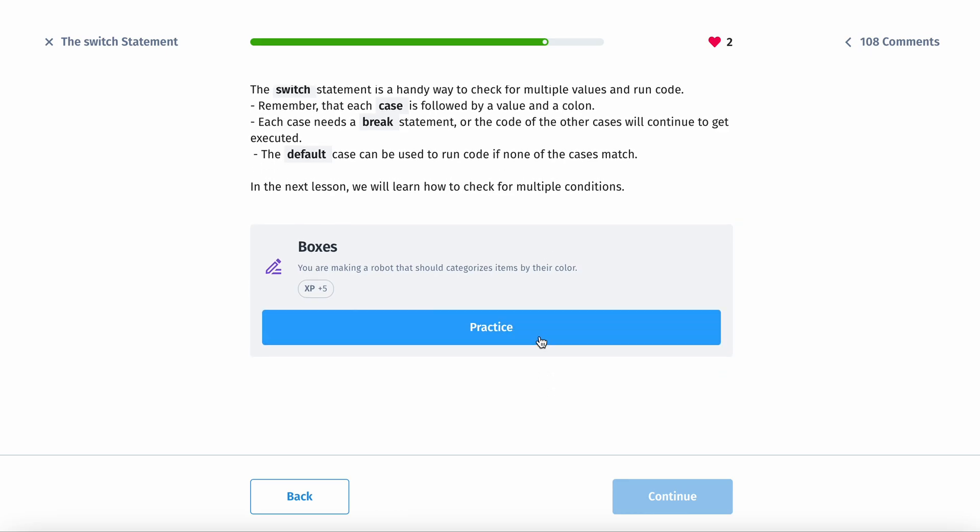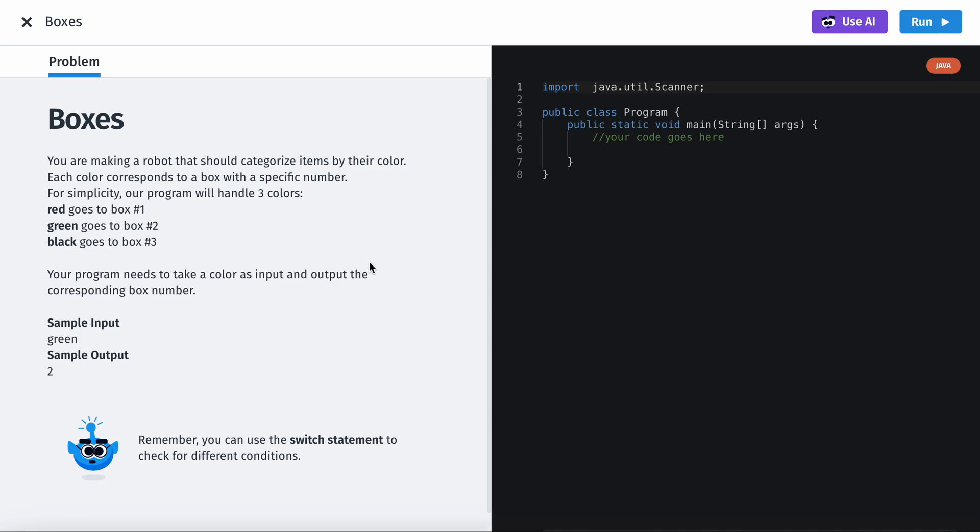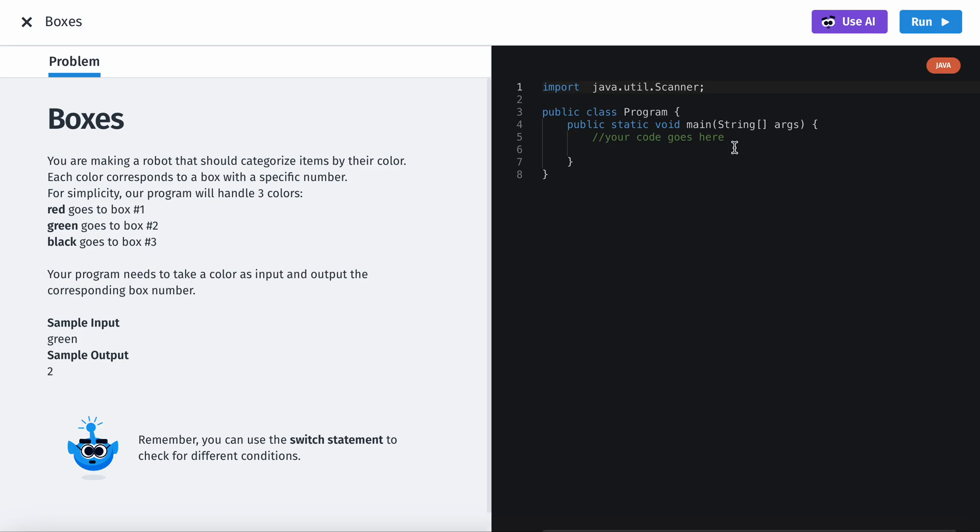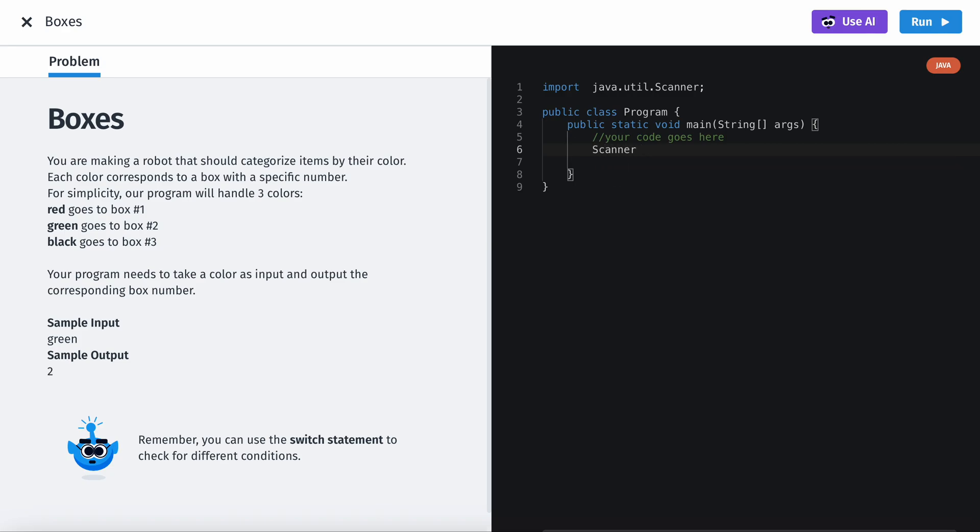Here's the practice problem for today. You are making a robot that should categorize items by their color. Each color corresponds to a box with a specific number. For simplicity, our program will handle three colors: red goes to box one, green goes to box two, black goes to box three. Your program needs to take color as input and output the corresponding box number. So this is easy. First you have to actually make a new scanner object.